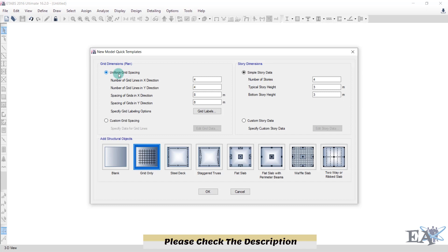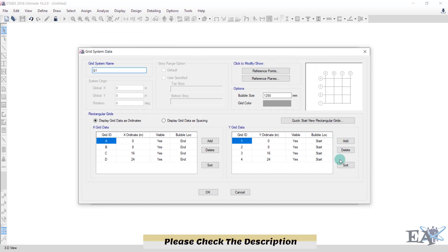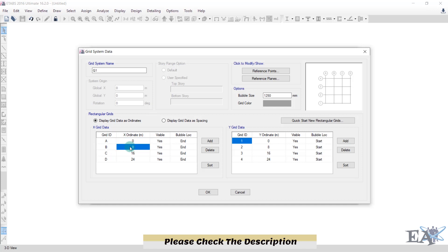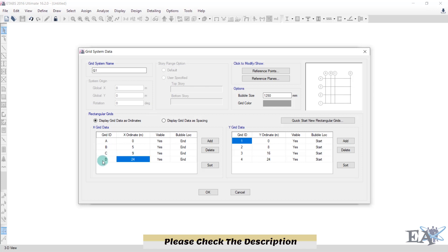We are not using uniform grid spacing because our grid spacing varies, so we go with custom grid spacing. Click on Edit Grid Data — the Edit Grid System Data dialog box appears. There are two options for defining grids: using ordinates or using spacing. For X grid data, the grids are labeled A, B, C, D. We need a grid at 0 for the hinge support, one at 5 meters — click on 5 and hit Enter — and our next grid at 9 meters from the origin — enter 9 and hit Enter. Delete the extra grid.